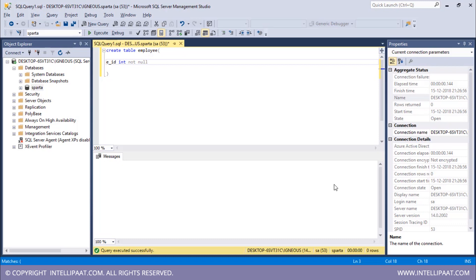So this NOT NULL constraint means that all of the cells in this column should definitely have a value. And then I will give in the second column, which is employee name.